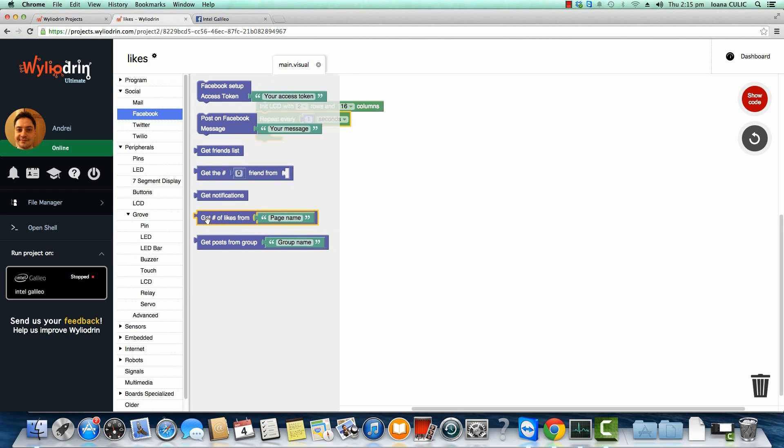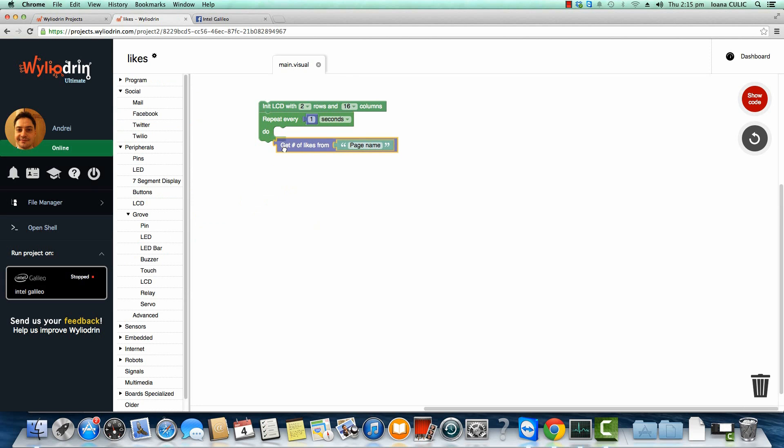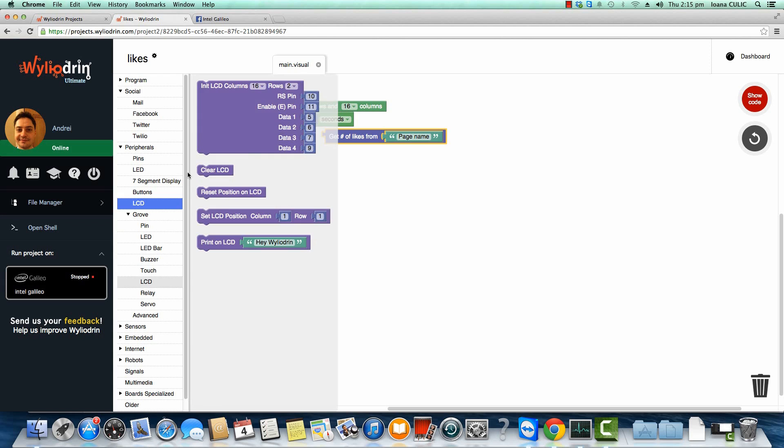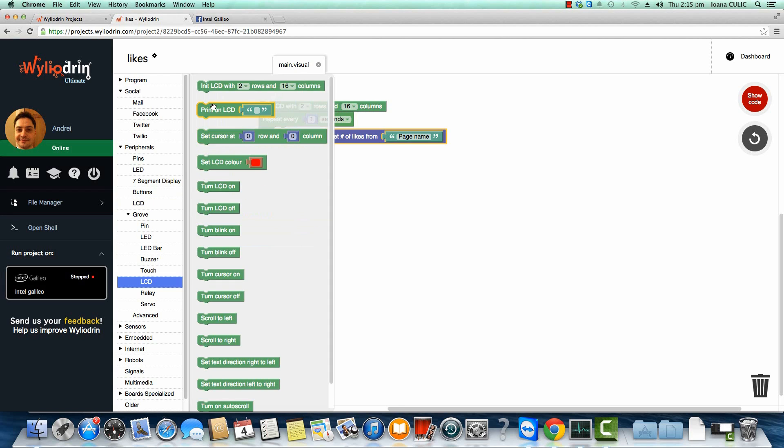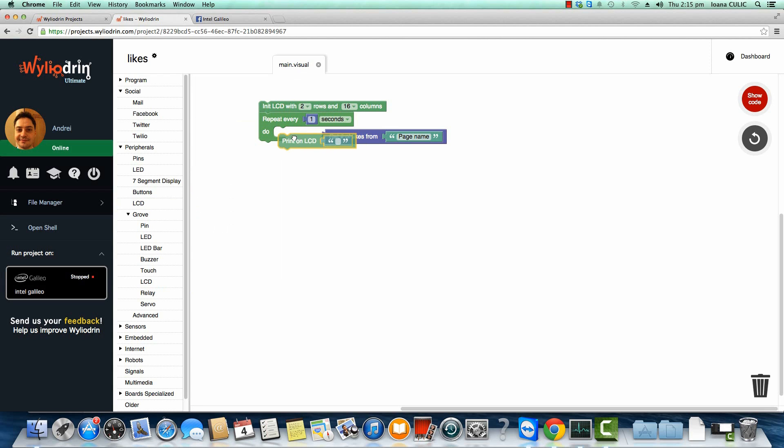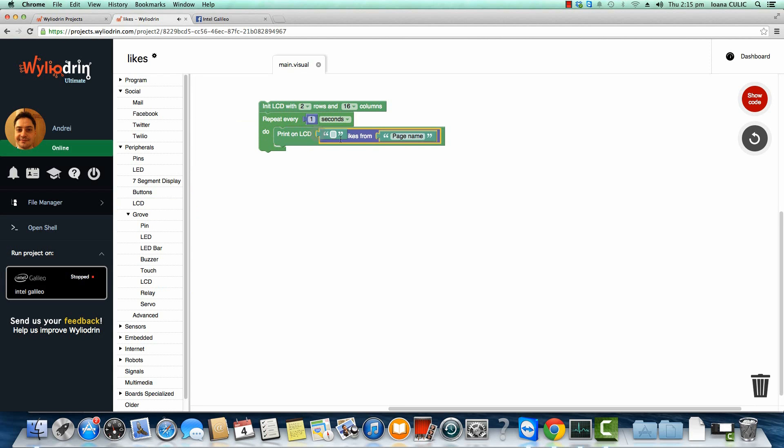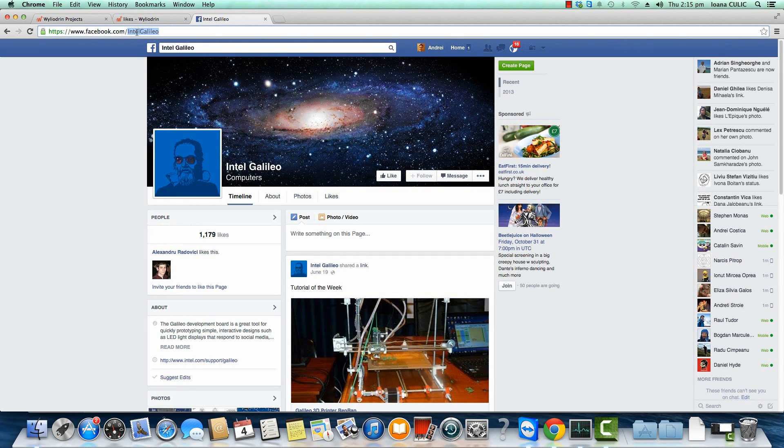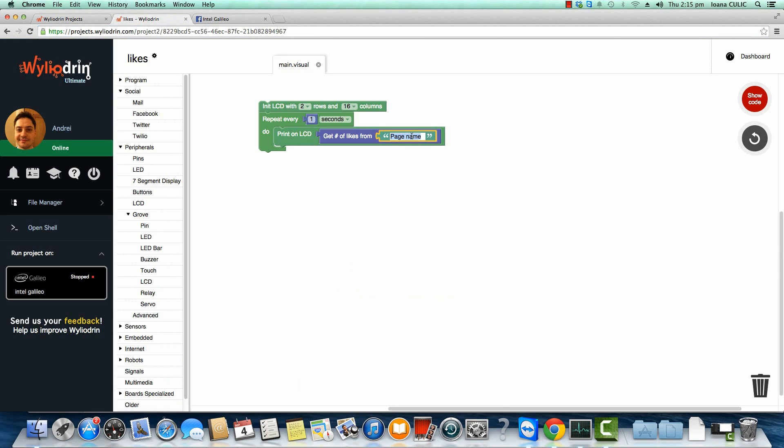So this is the correct block. LCD here. Print on LCD. I'm just going to do this for now and then we'll worry about tweaking the text. You just need to copy the name of the page here, paste it in, and then run the project.